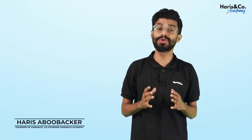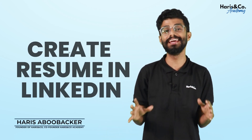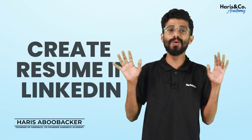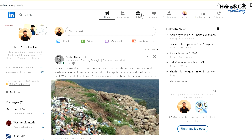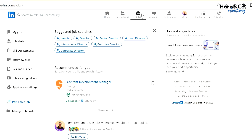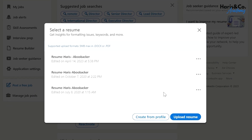In this small session, I will tell you how you can create a resume for free without any tools. All you gotta do is go to the job section in the top. There are many options in the top, including the resume building option.